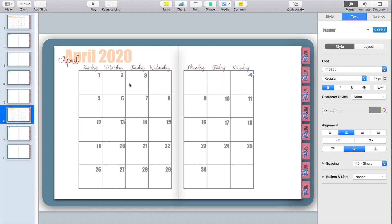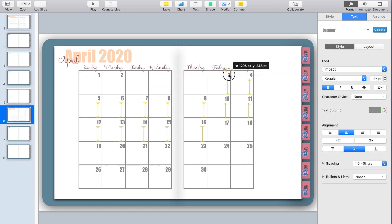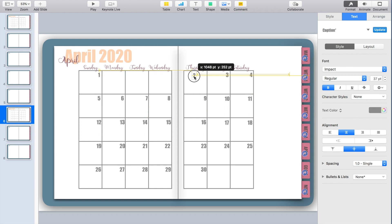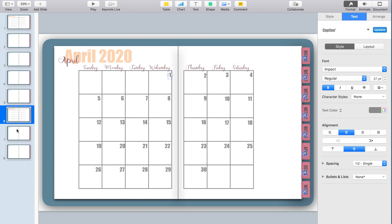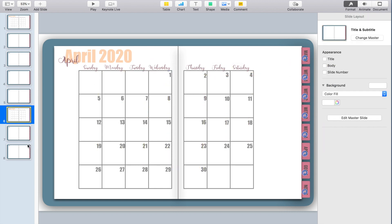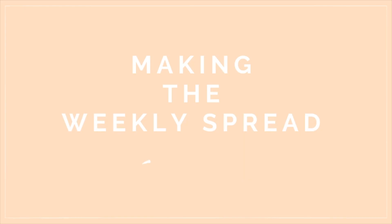If you want, you can add other things to your calendar pages. I like to leave some empty space so I have room to decorate, add goals, to-do lists, or whatever I want. You're welcome to add extra boxes too. With our calendars done, it's time to jump into our weekly spreads.